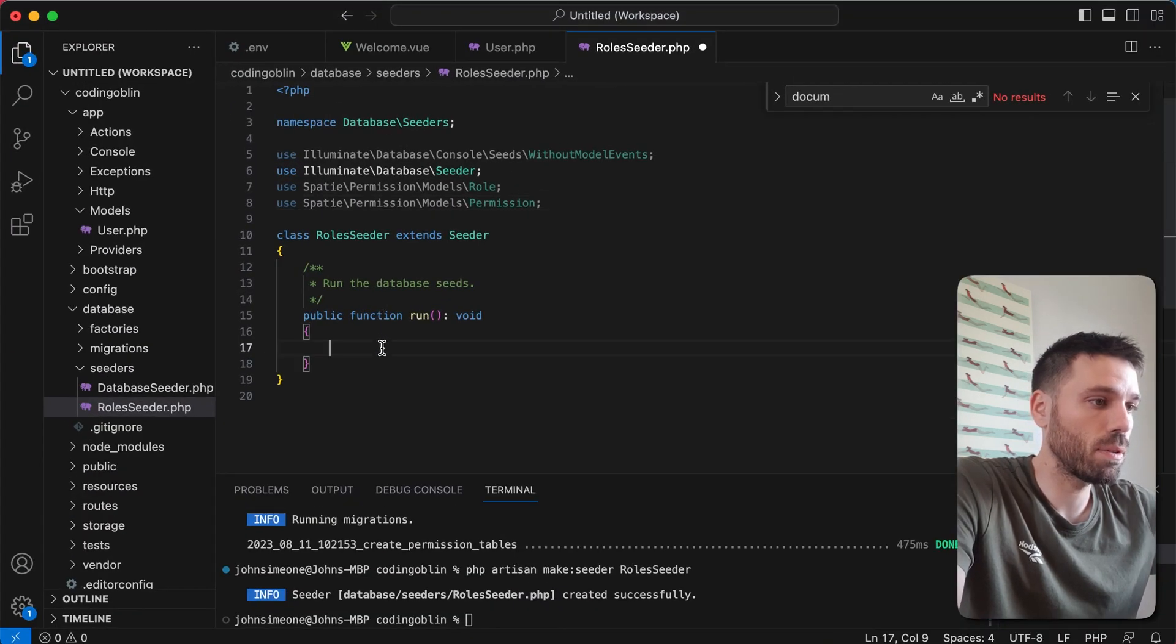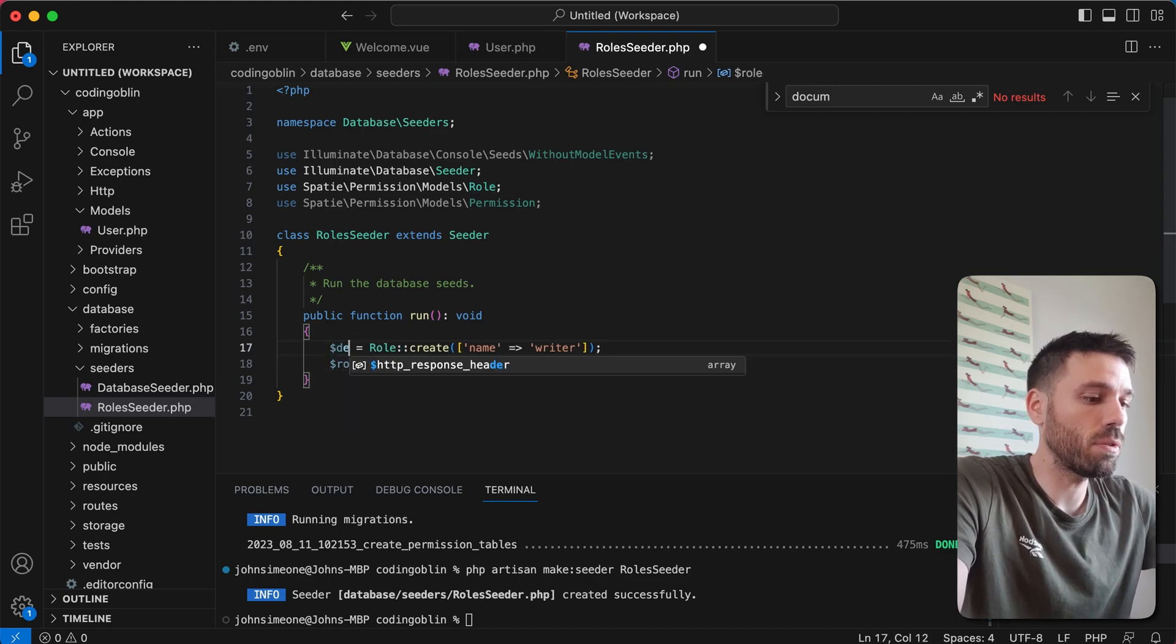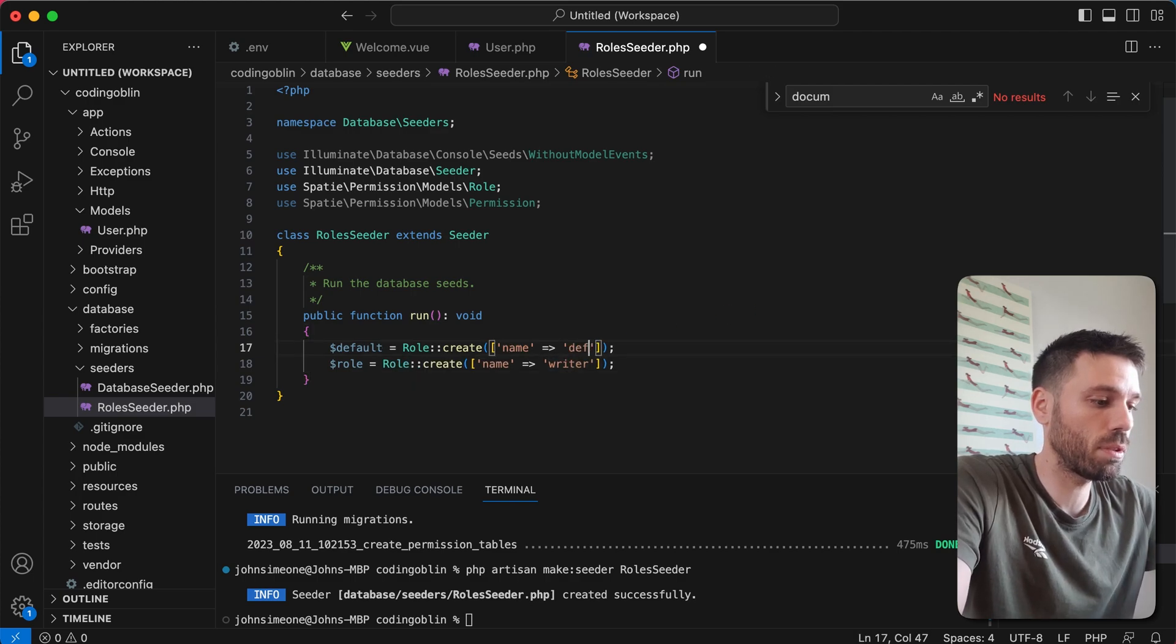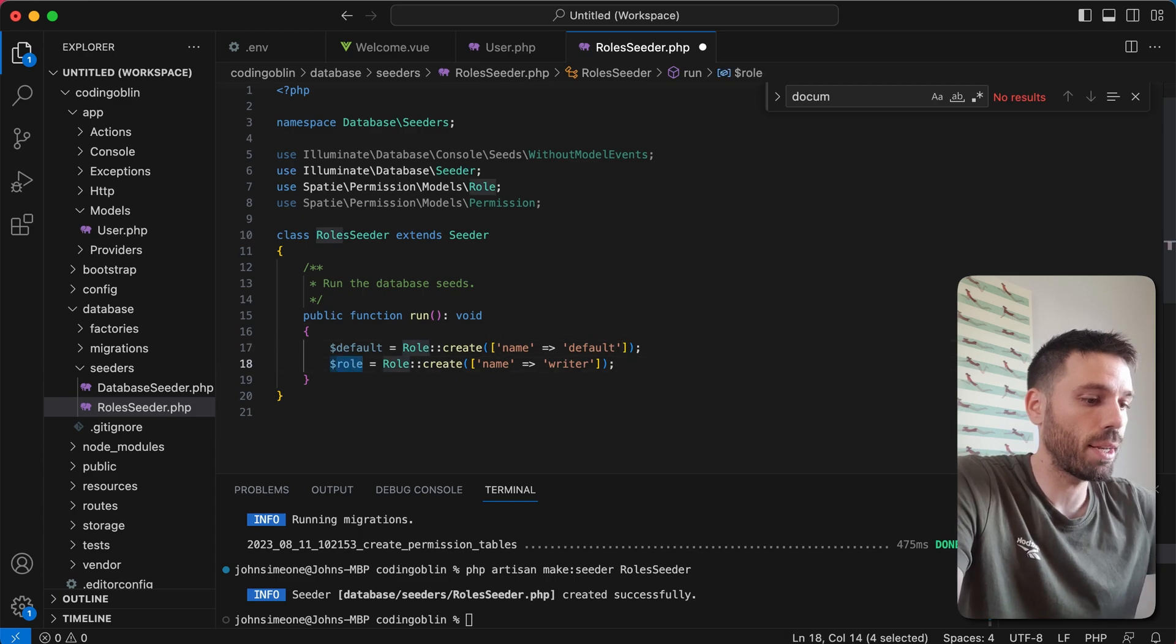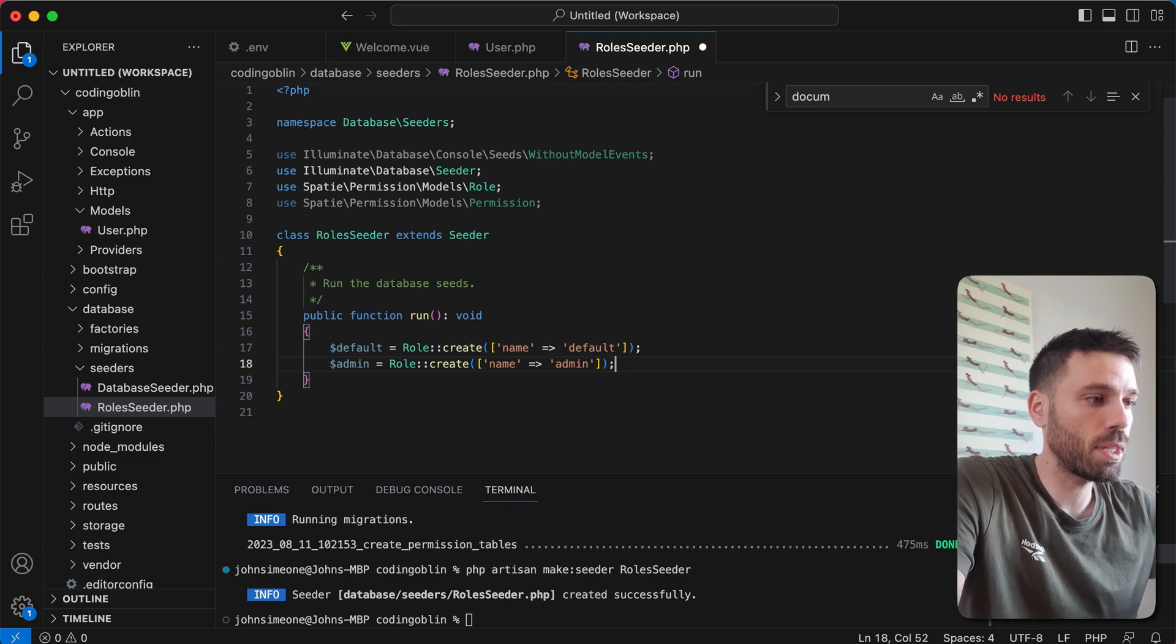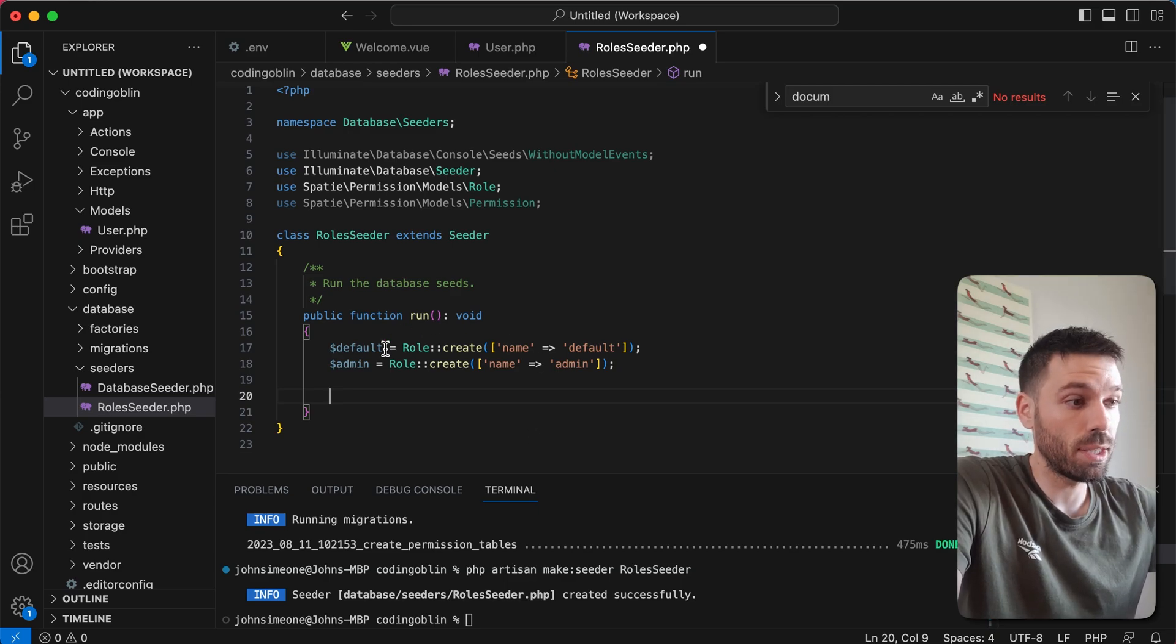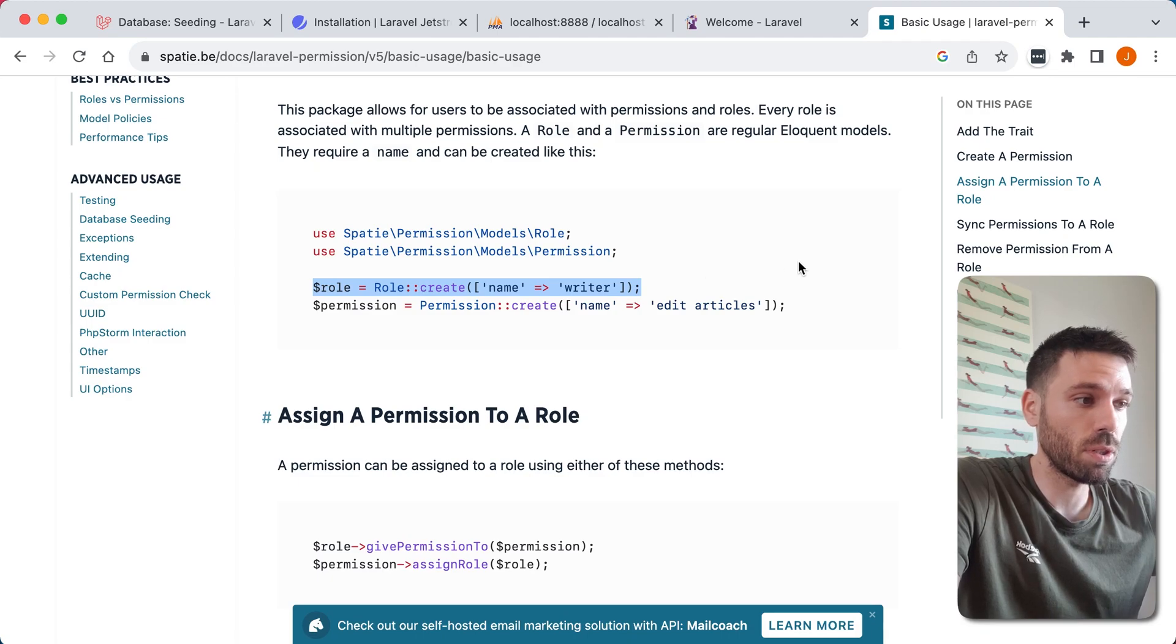And we're gonna create a couple of roles. We're just gonna create the default role and the admin role. So we're gonna put default, we're gonna call the name of it default. You can call these whatever you want, it's just how you're gonna reference them. And admin. So now when this runs, this seeder, it's gonna create these two roles. But we need to create permissions as well and assign them to the roles.